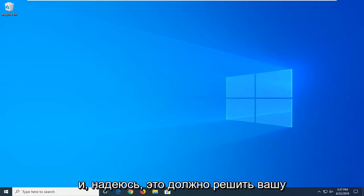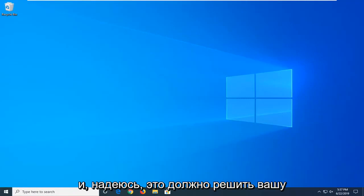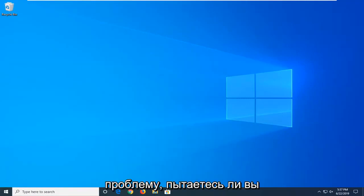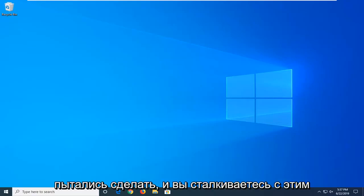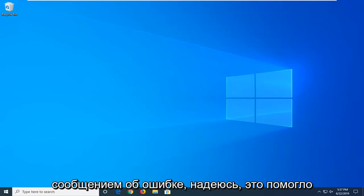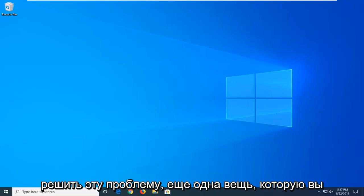And again it shouldn't take too long. Close out of here, restart your computer once again, and then check for updates. And hopefully that should resolve your problem, whether you are attempting to install Windows or you are trying to run a Windows update, whatever you are trying to do and you are coming across this error message, hopefully this has been able to resolve it.